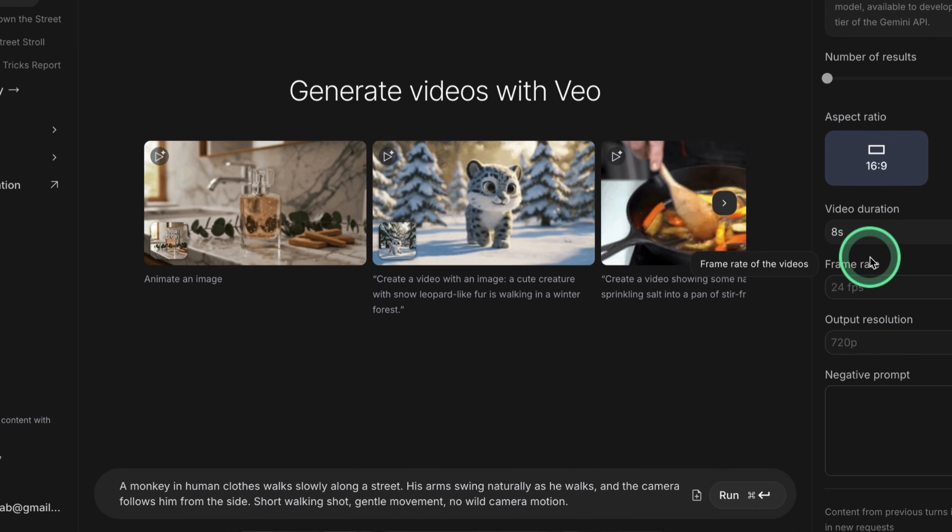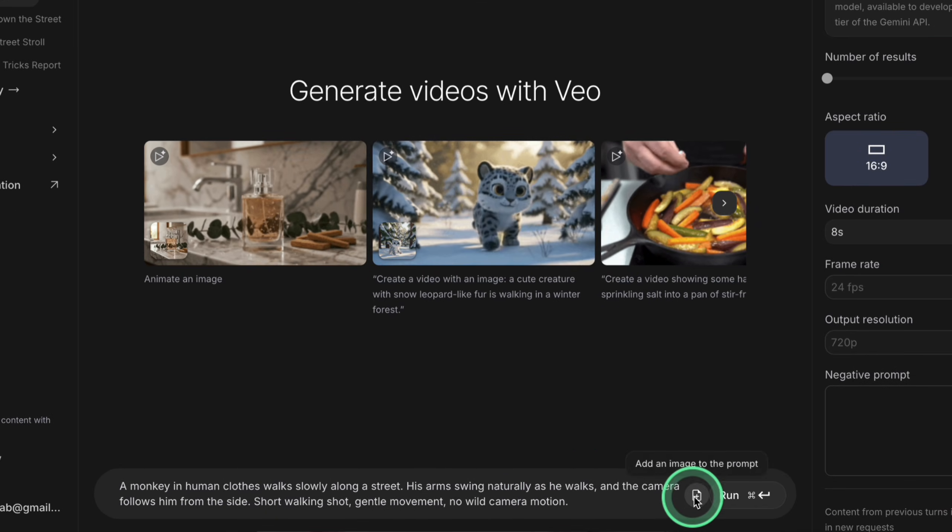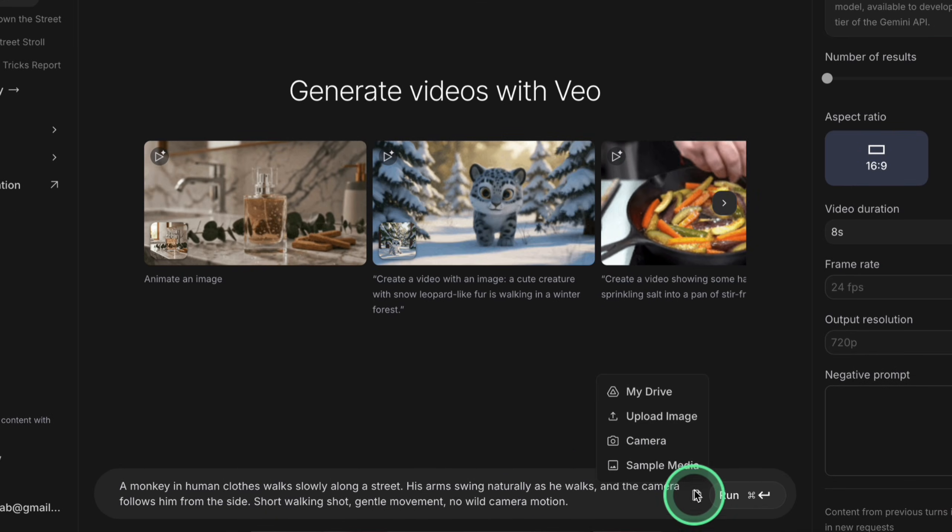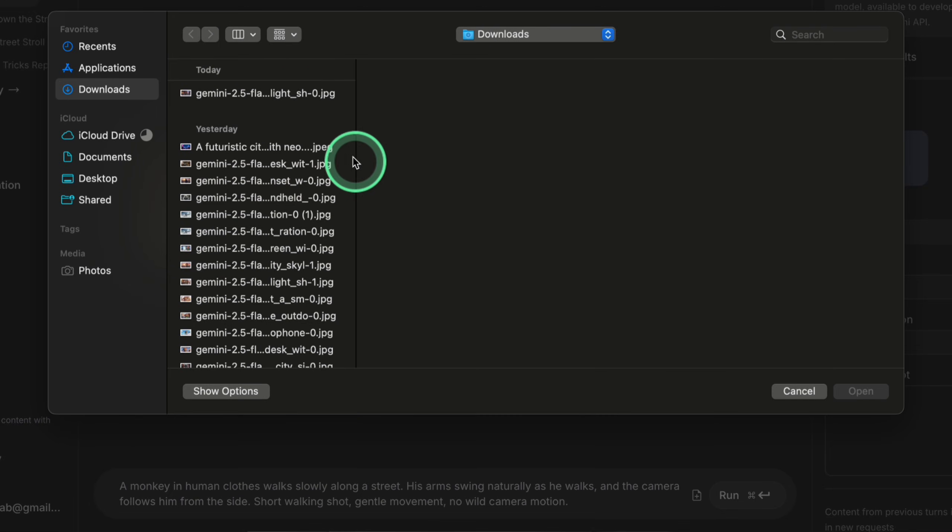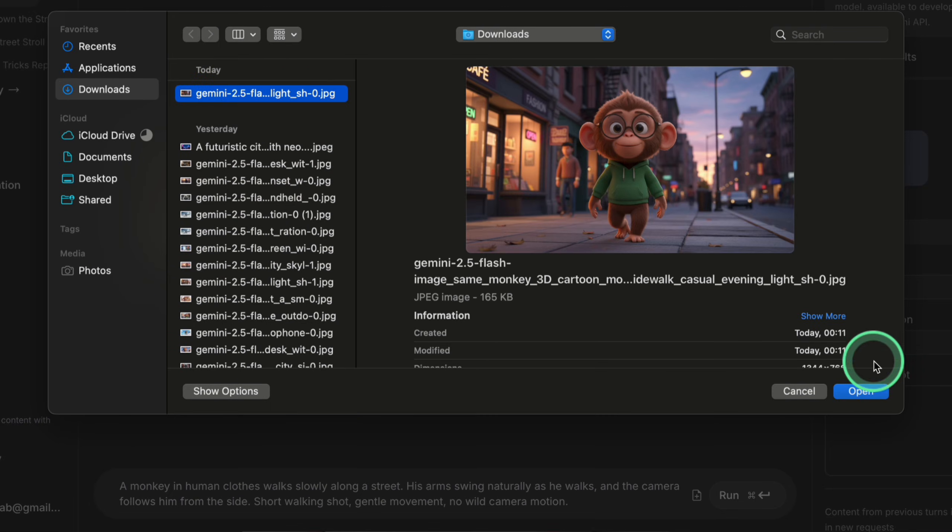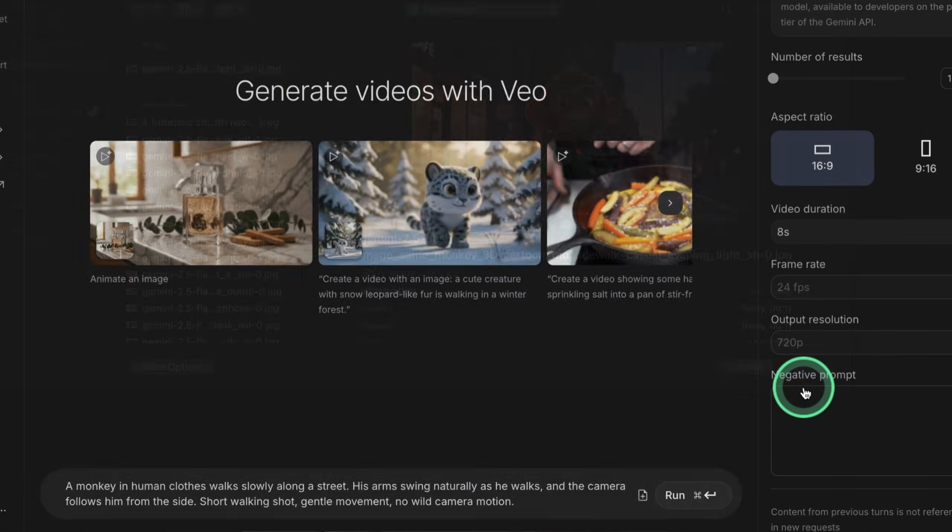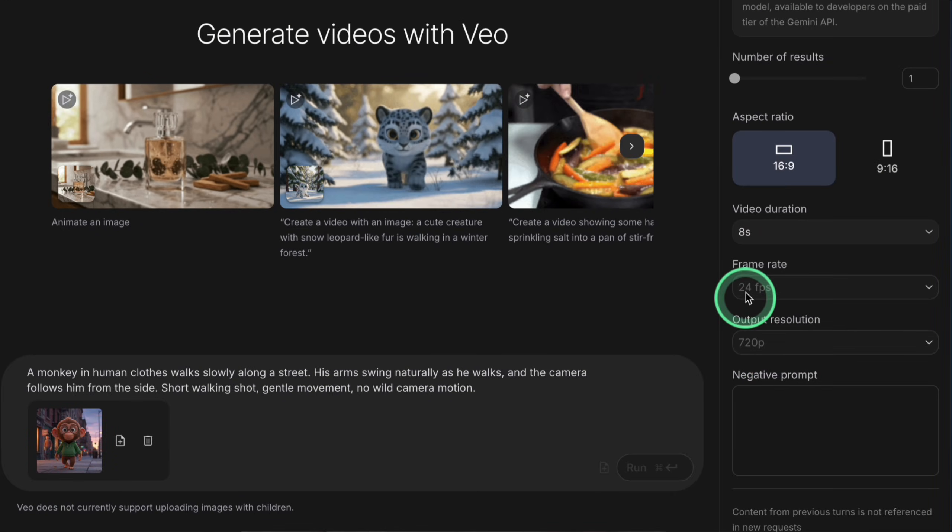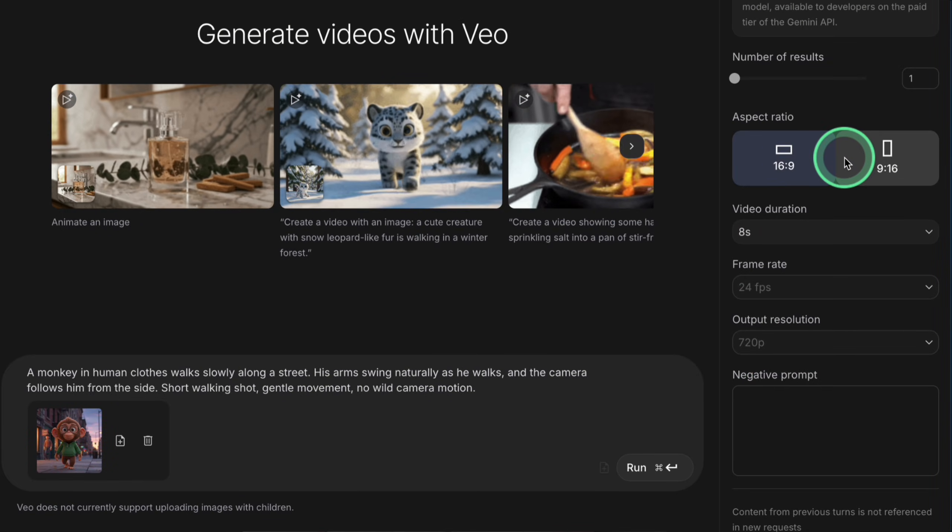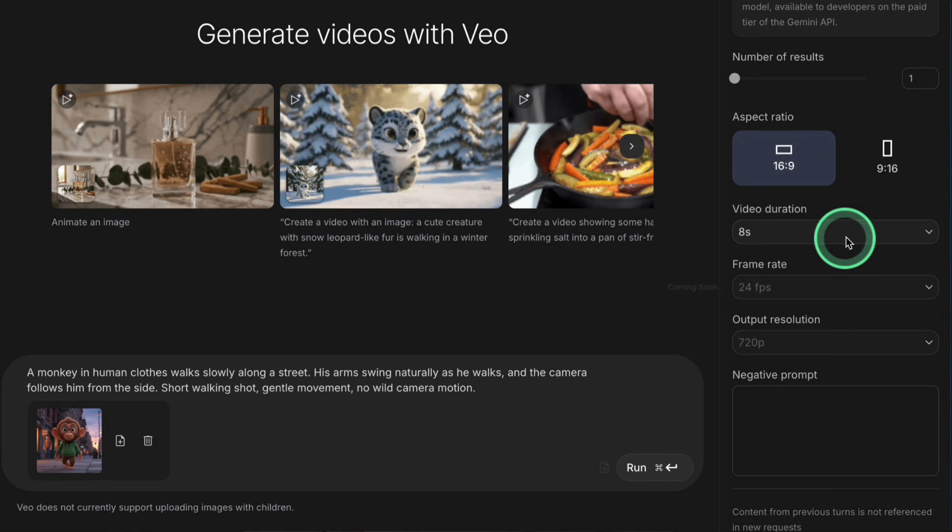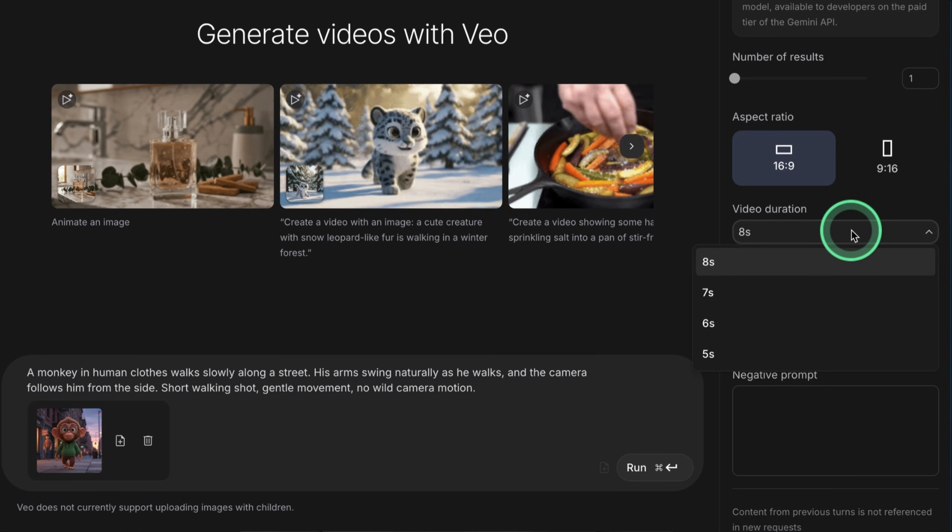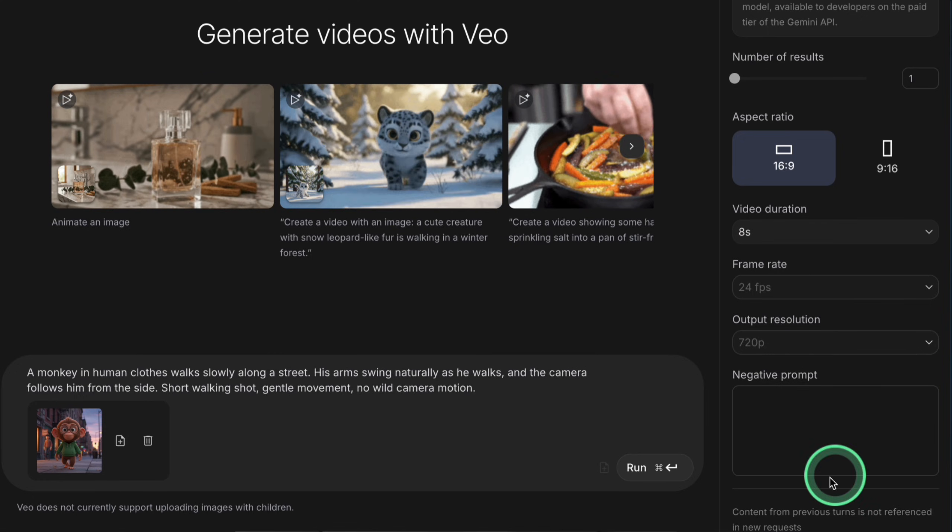Right now, you can generate up to 10 Veo clips per day inside Google Vids. That means if you open Vids every day, you can end up with around 300 Veo style clips in one month from Vids alone. Method five is Google AI Studio.